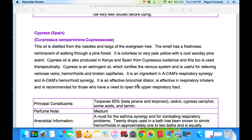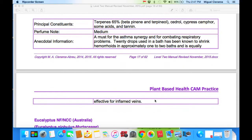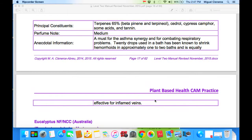Cypress is another one that belongs in your practitioner kit. It is a bronchodilator — it actually opens up your respiratory passages. It's excellent for those with emphysema and asthma, and for anyone who has a respiratory problem, cypress is the one to go to. It is a must for asthma synergies and for combating respiratory problems. Almost 20 drops used in a bath have been known to shrink hemorrhoids within one or two baths. It's equally effective for inflamed veins, making it useful in creams for the legs for anyone who has inflamed veins and circulation issues. Because hemorrhoids are veins, it is excellent also for veins in the legs and for circulation. This is another oil you want in your kit.